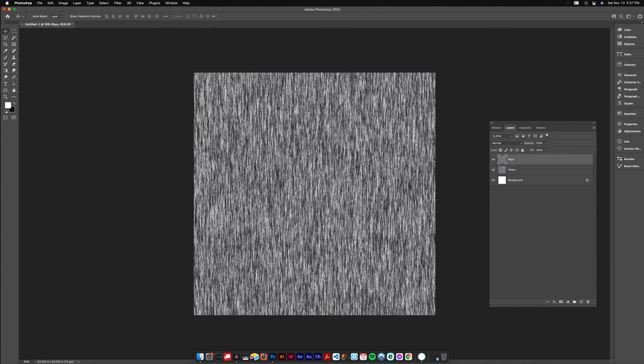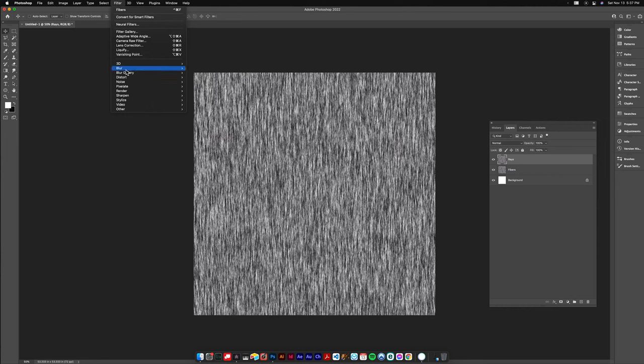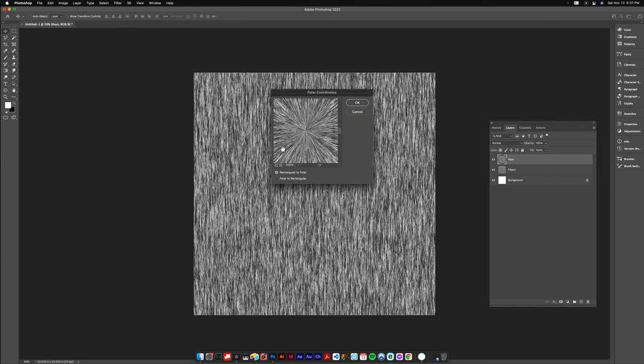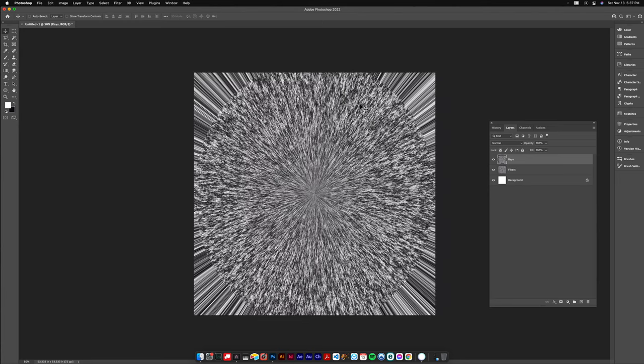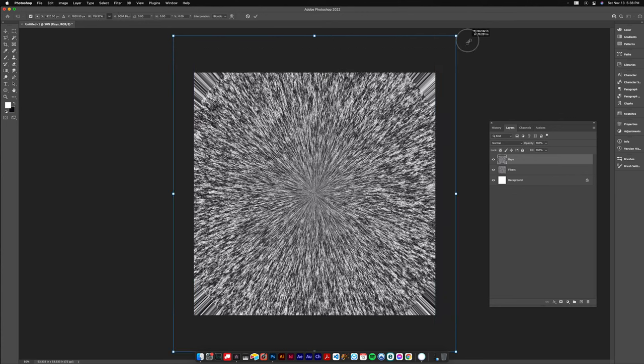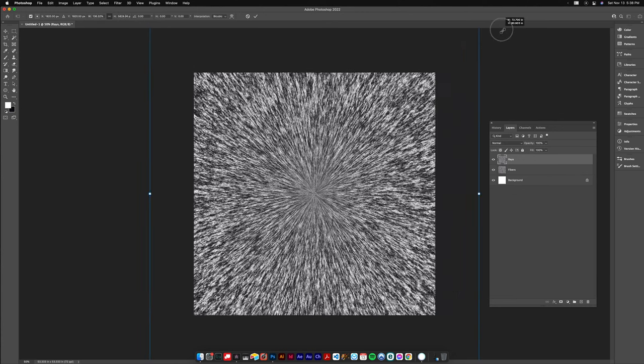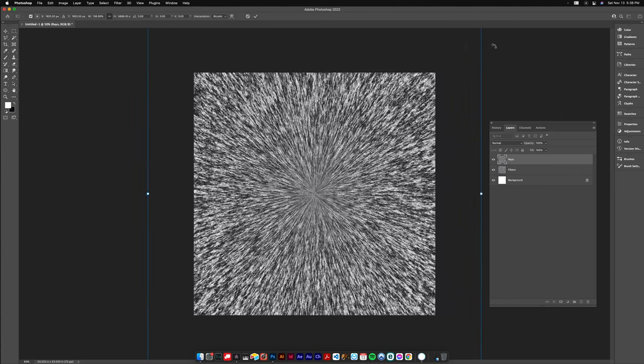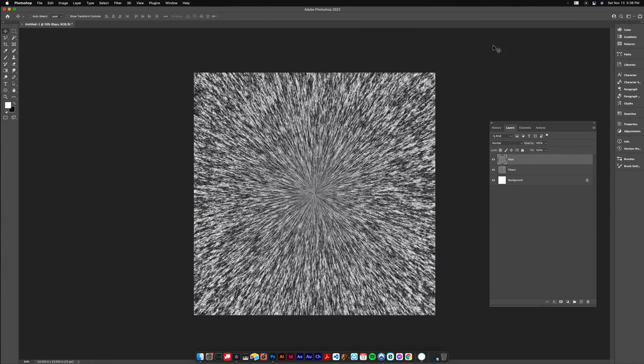Now I'm gonna go to Filter, Distort, Polar Coordinates and it's gonna be rectangular to polar and it's gonna give us these rays. I'm gonna Command T again, hold Shift Option and drag from the corner to scale proportionally to get rid of that stuff on the outside. Just to let you know, we made those two layers and we're not gonna use them until later on.